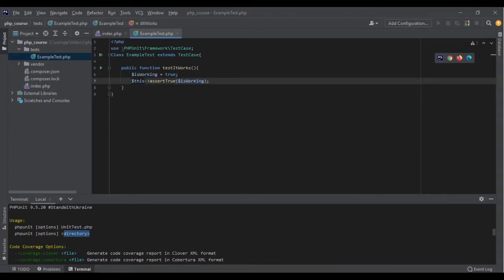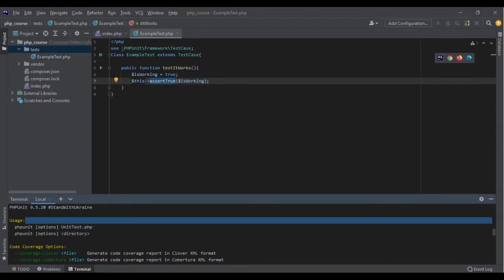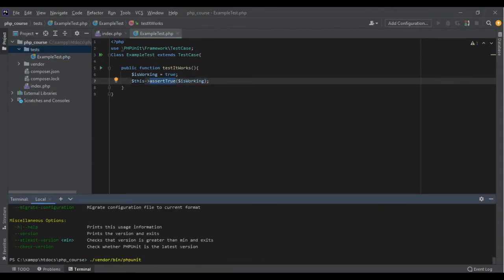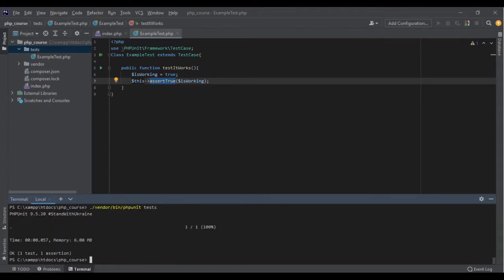Now let's run this test and see what it returns. To run the test I use the same command and pass the directory — the name of the directory we created is 'tests'. PHPUnit will go through this tests directory, check all the files and classes, find the tests, run them, and show me the result. It has gone through the tests, and it's telling me there was one test, one assertion, and that assertion passed.